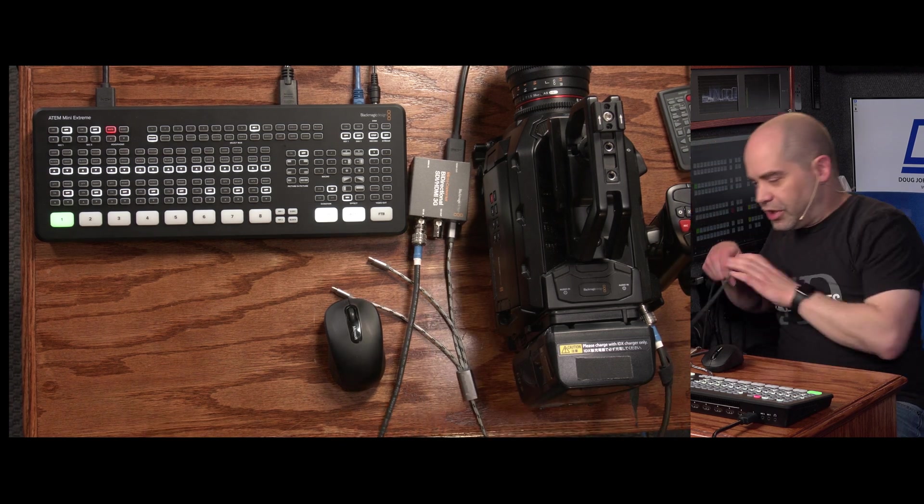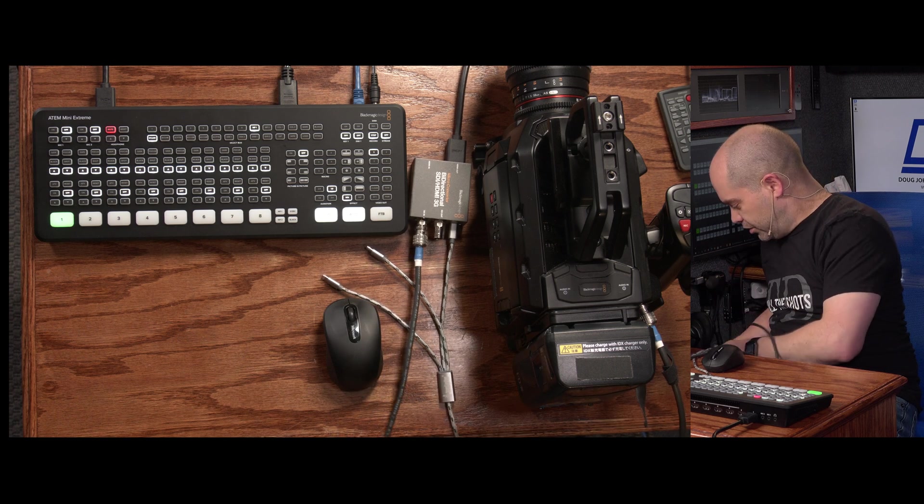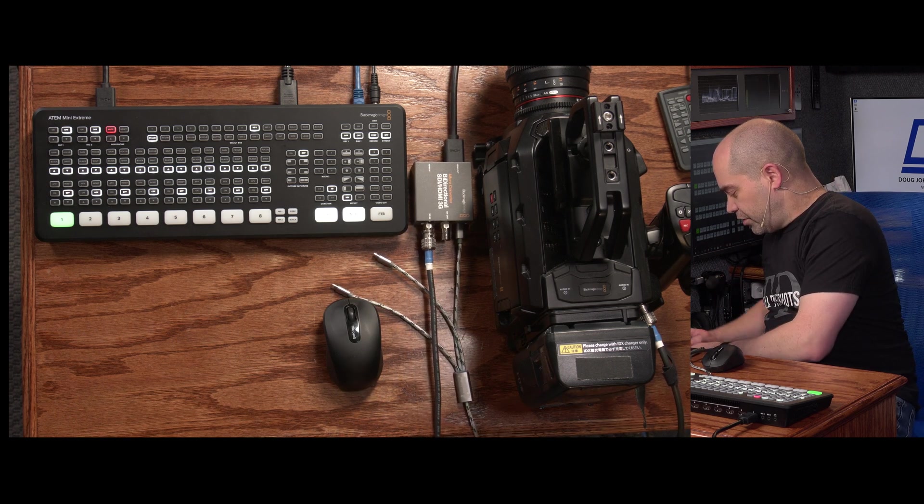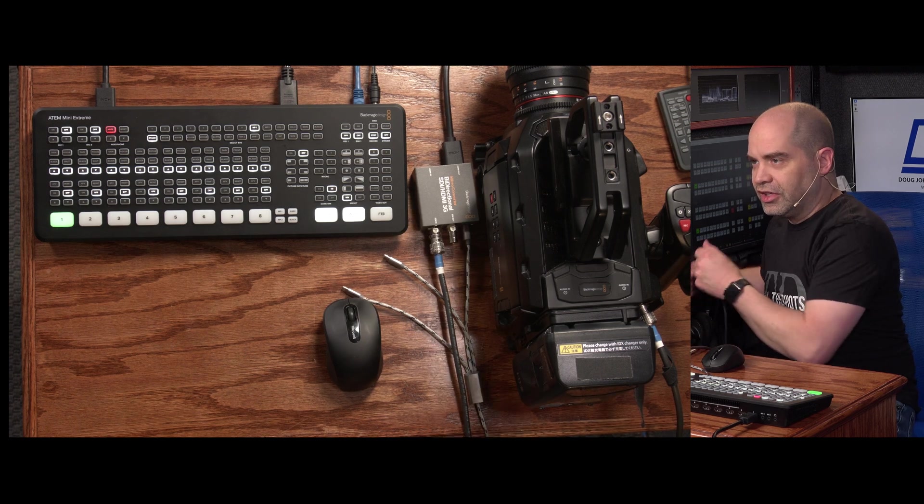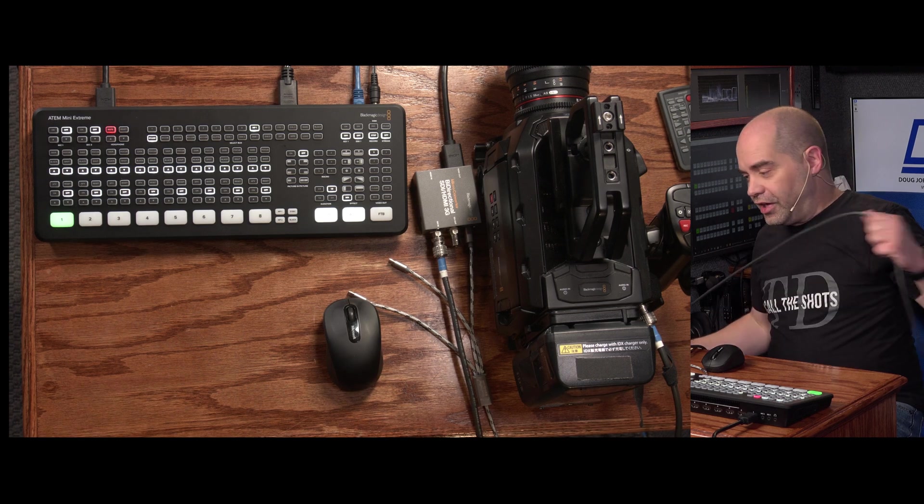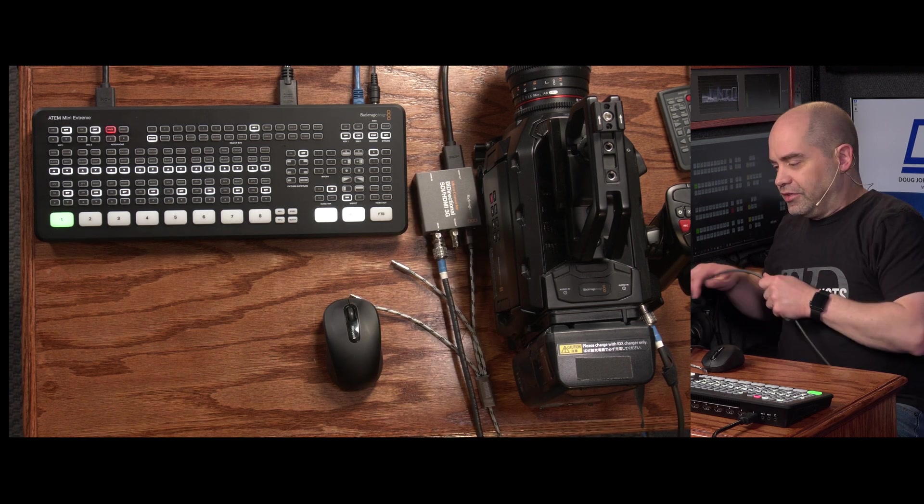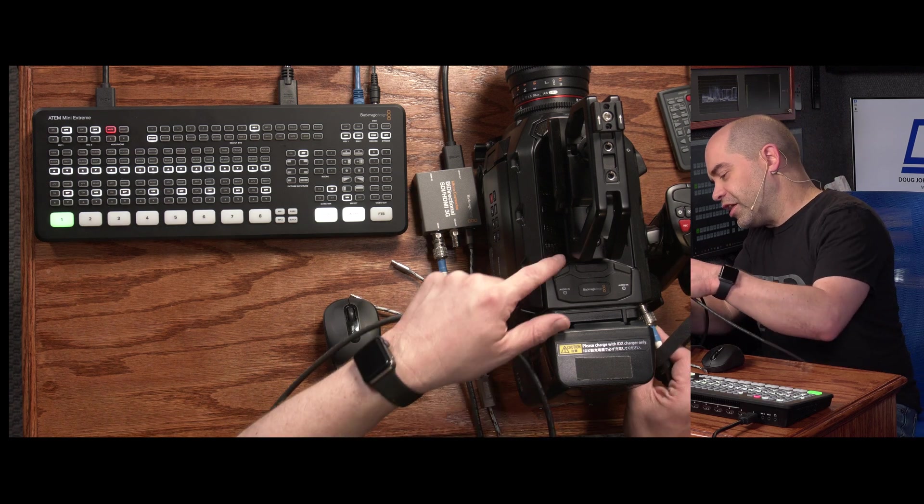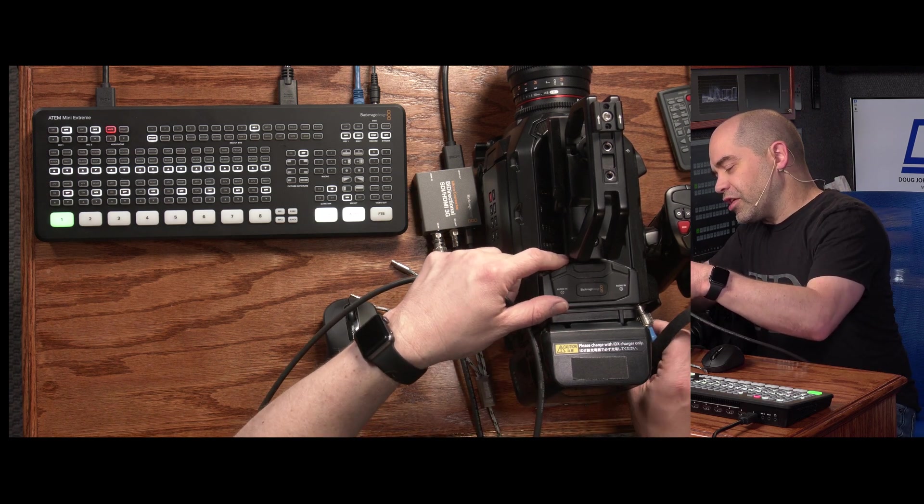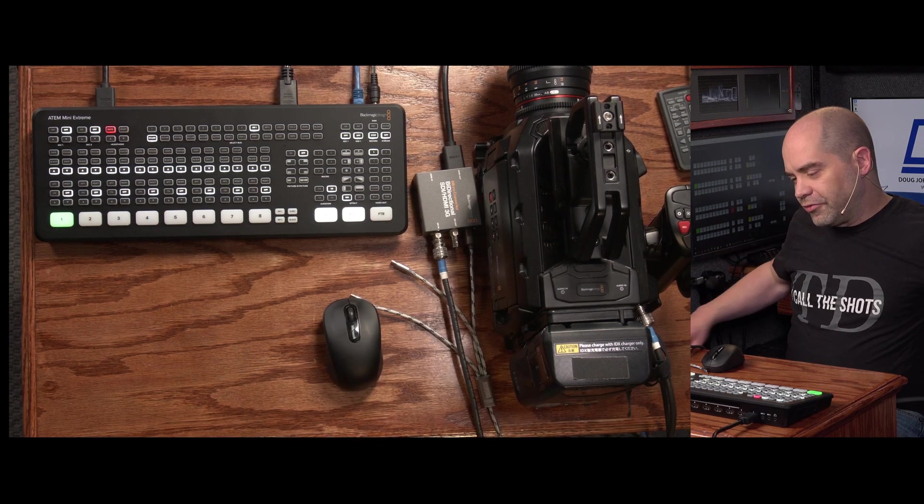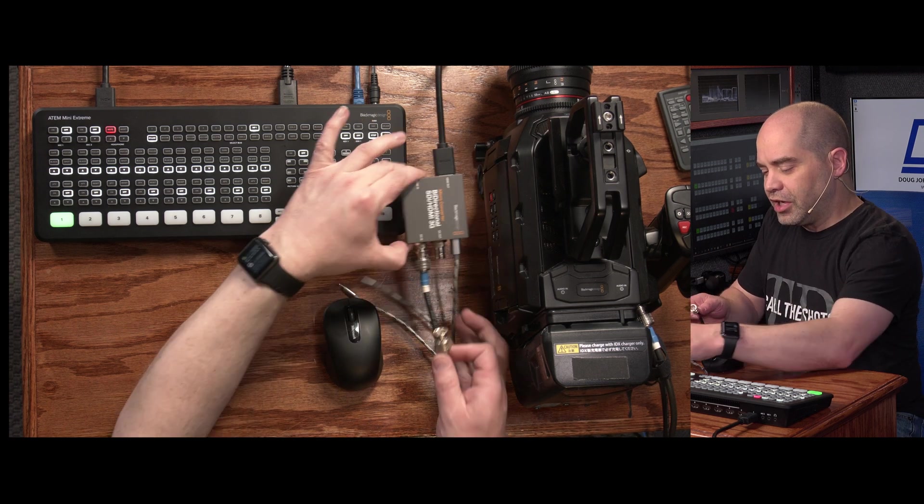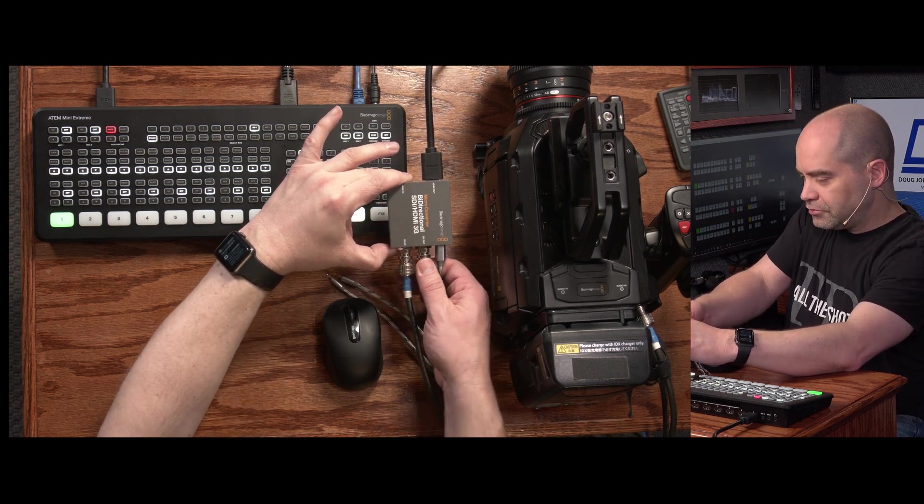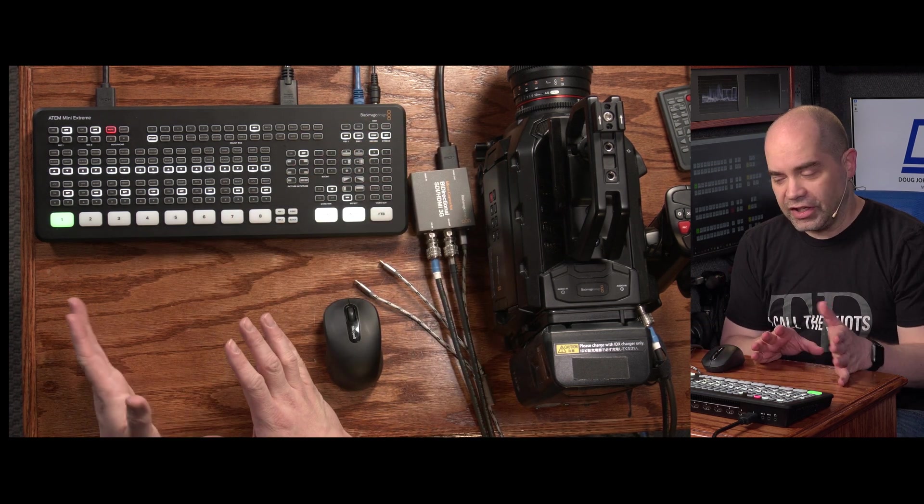And then we're going to use another SDI cable to connect the input. Now the reason we need to connect up the input on the camera is that's how the control signals are actually sent. The control signals for controlling exposure and tally and color are sent via the SDI return line. So I'm going to take the SDI input of the camera, and that signal is going to come from this bidirectional microconverter. All right, with that we actually got the physical connections done.